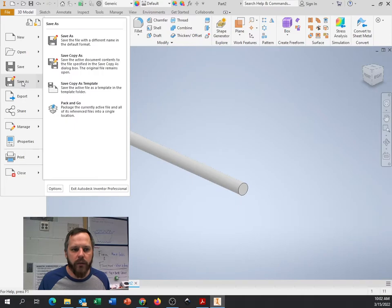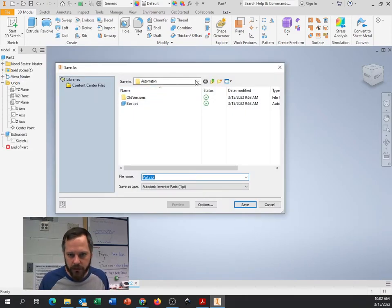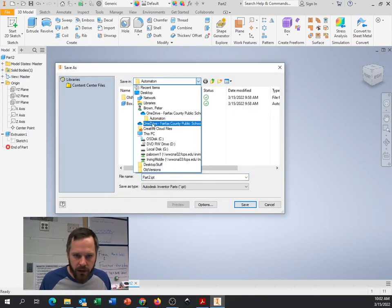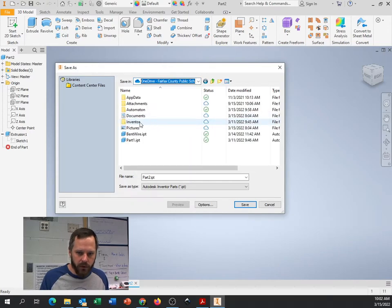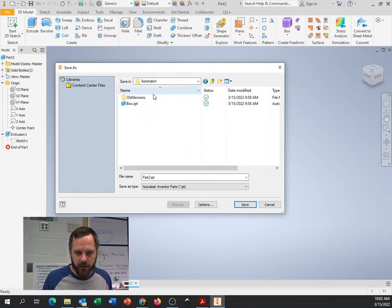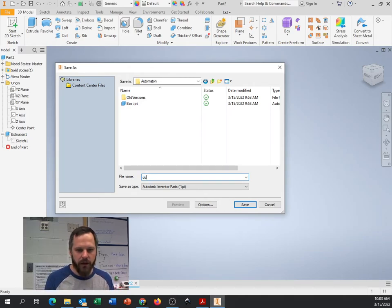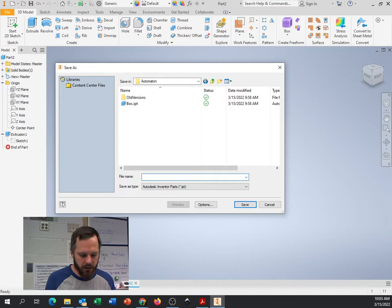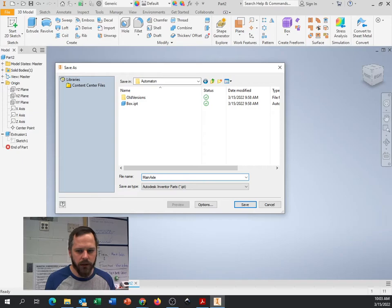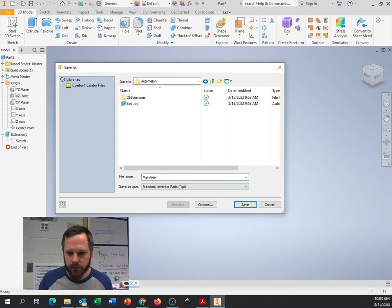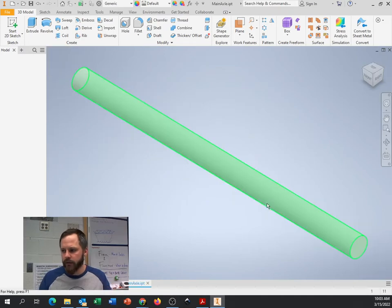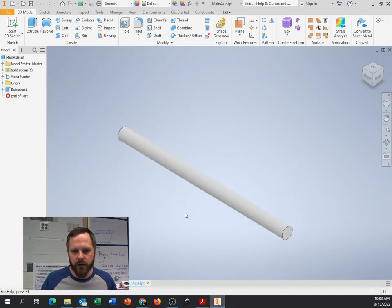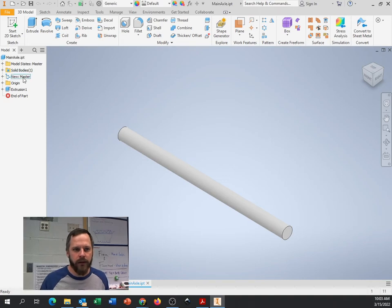I'm going to go to file. I'm going to go to save as. I want to give this a name that makes sense. And I want to save it in the right spot. So I'm going to go to my OneDrive. Just make sure, double check, I'm in my right folder that I just created. And give it a name. Since we're probably going to have a lot of dowels, I don't want to call it dowel. Let's call it main axle. And hit save. Excellent. Now I've got two parts. I've got a box. I've got an axle. Let's put them together.